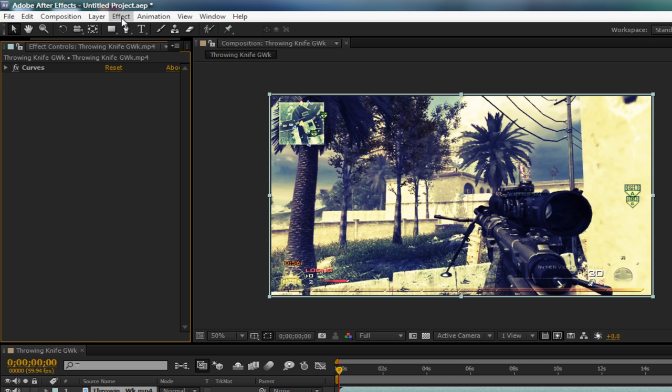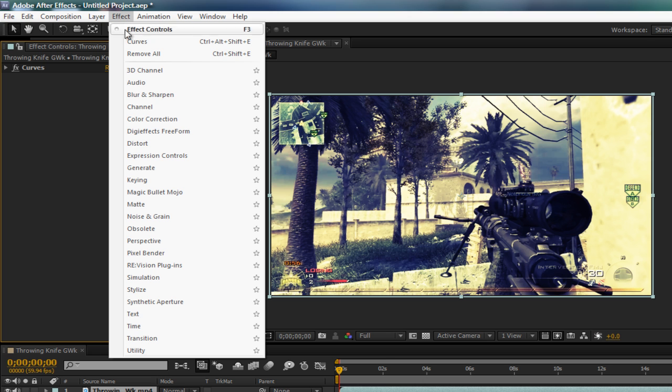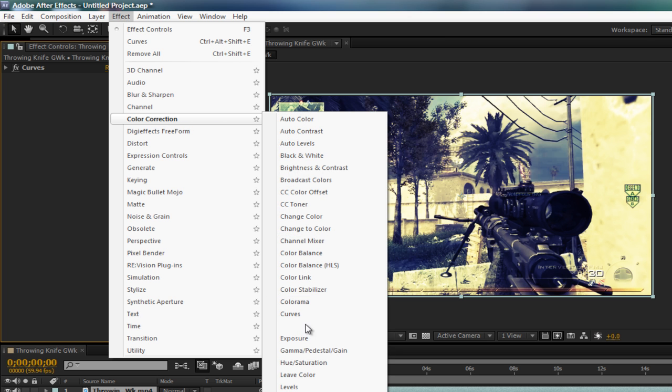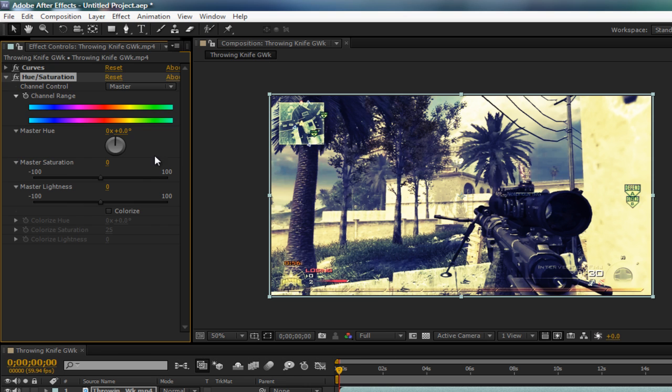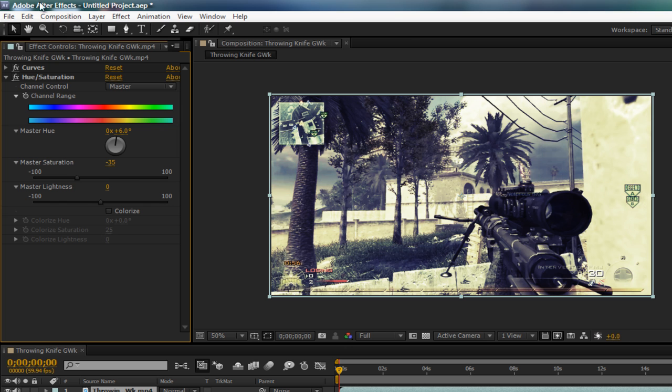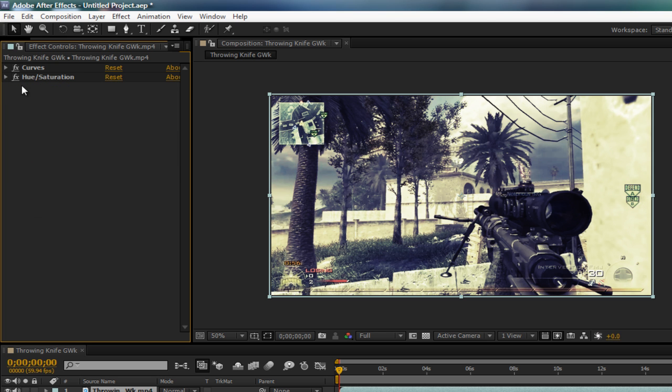But that's not all. Next you want to go to effect, color correction, hue and saturation, which is all the way down here. Now leave the channel on master. Master hue, you want to make that a 6. Master saturation, you want to make that a negative 35. Master lightness, a 0. And that's it for that one.